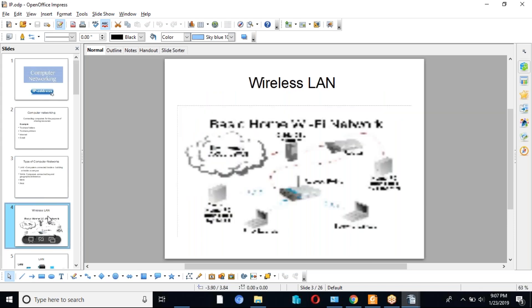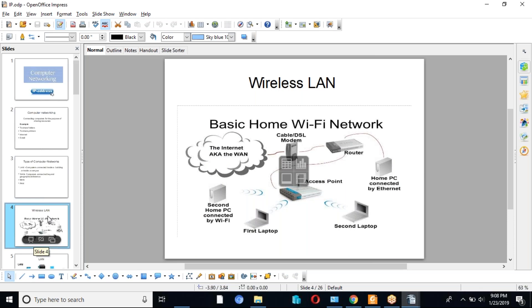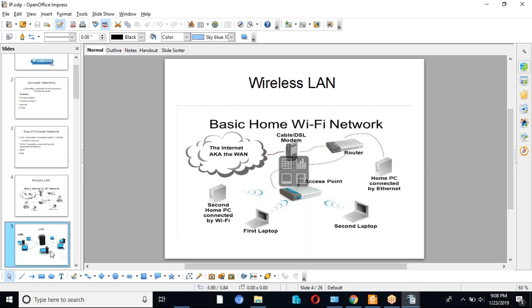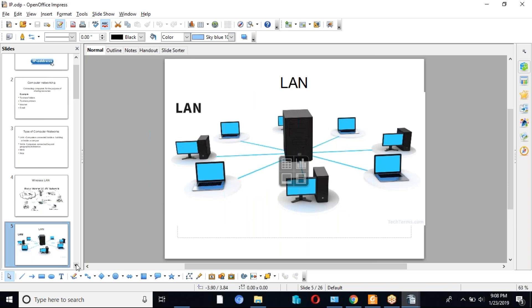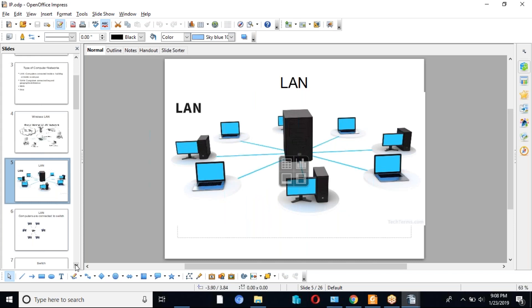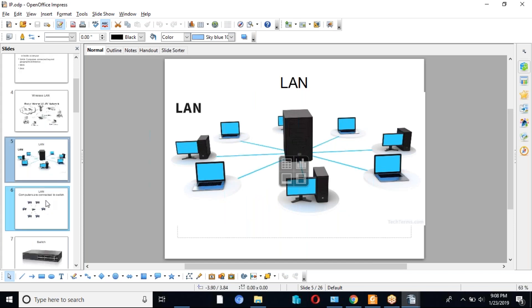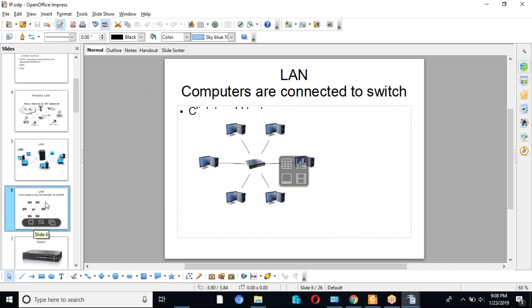We can connect computers in different ways — either through a wide area or wirelessly. Computers can connect to a wireless access point, which is a central device. Or all computers can connect to a main computer called a server. Physically, all computers are connected to a central device called a switch. Previously we used a hub, but now we use a switch.